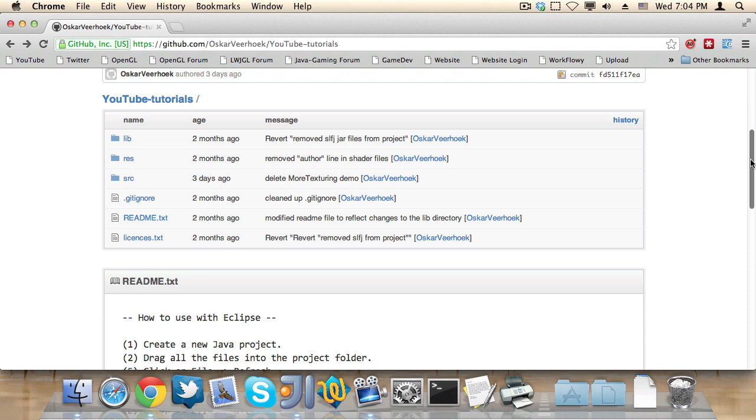And today I'm going to talk about the source code repository. As you may or may not know, I have this online source code repository and every single time I upload a new video of the LWJGL tutorial series, I push the new source code onto this source code repository.